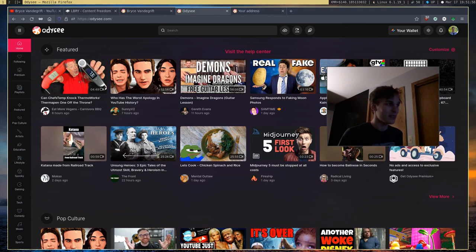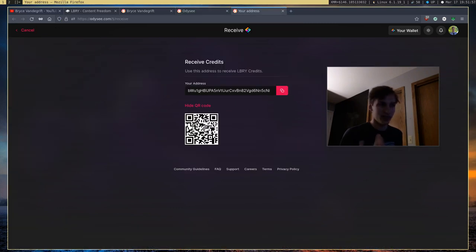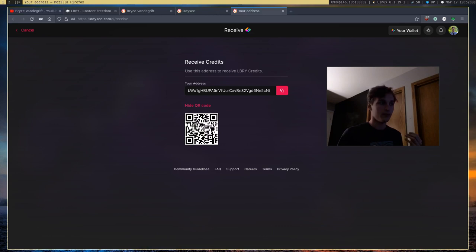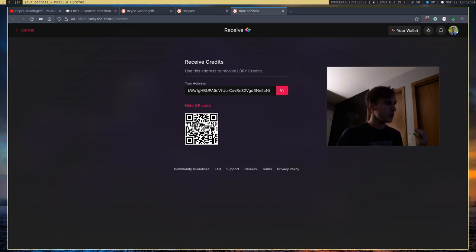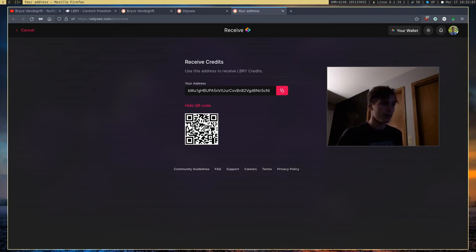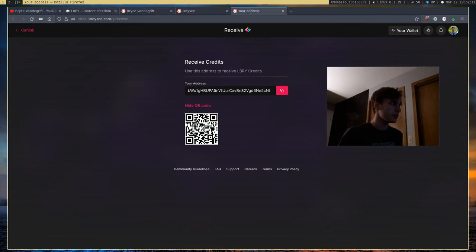So yeah, you can send receipts between people. You can boost videos. You can create videos with it. You can do a lot of things with LBC. I think it's pretty interesting from a cryptocurrency standpoint.